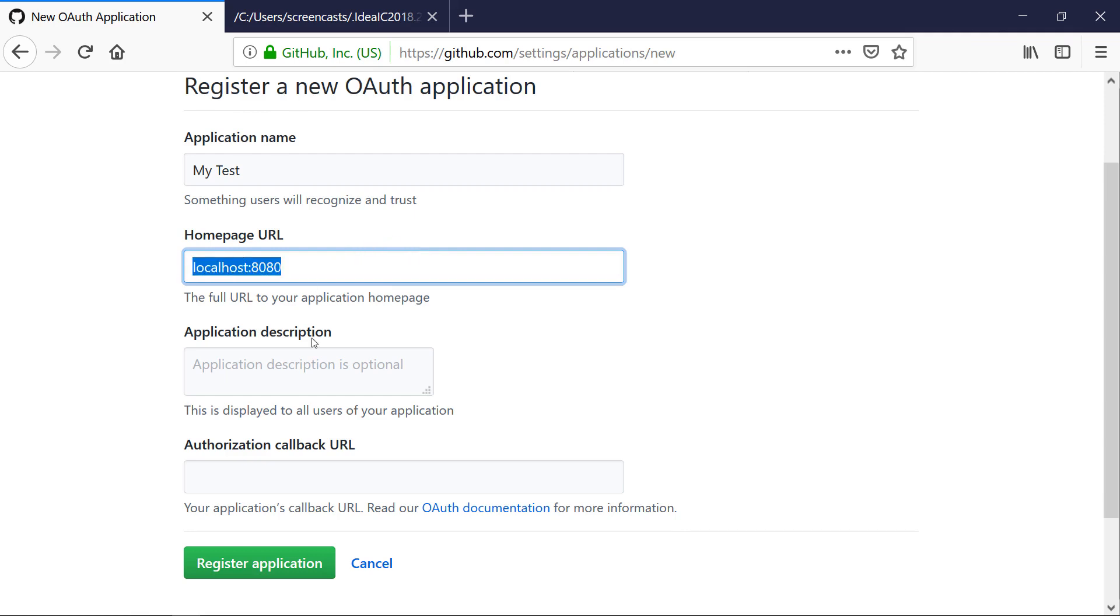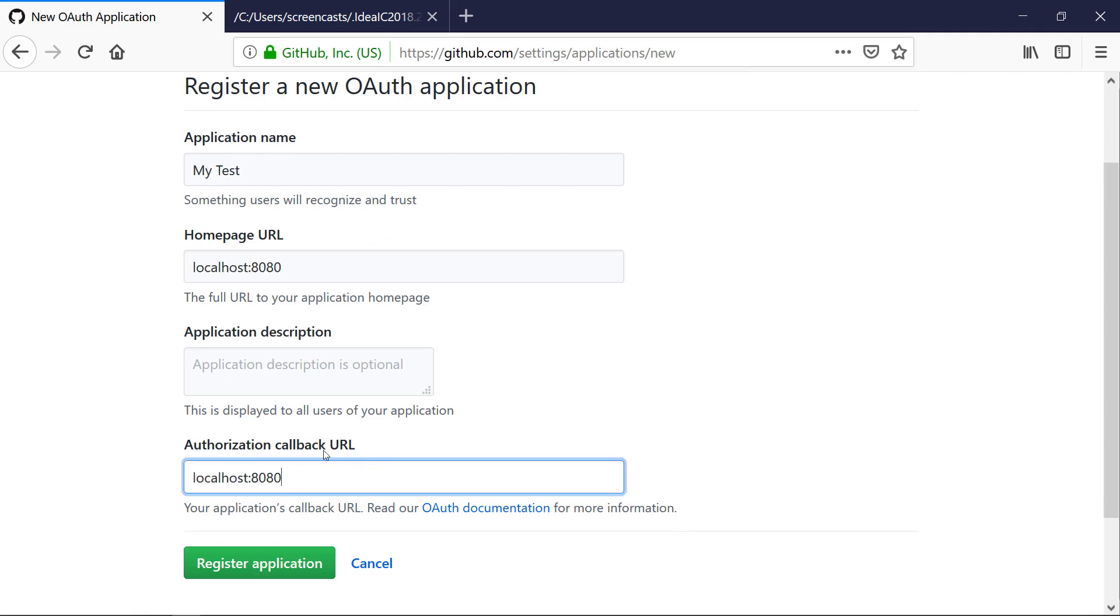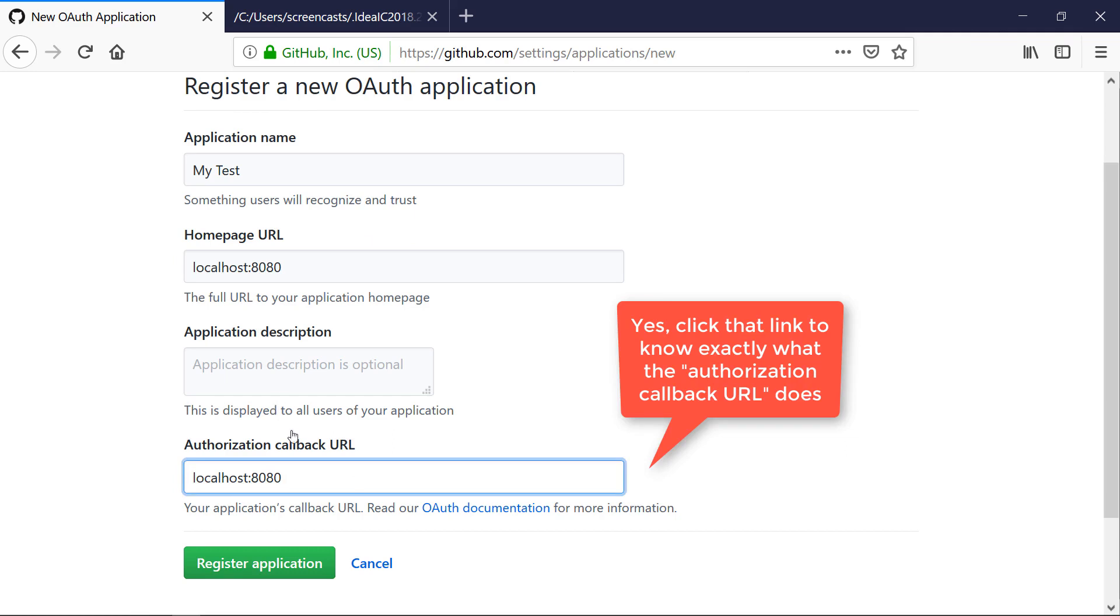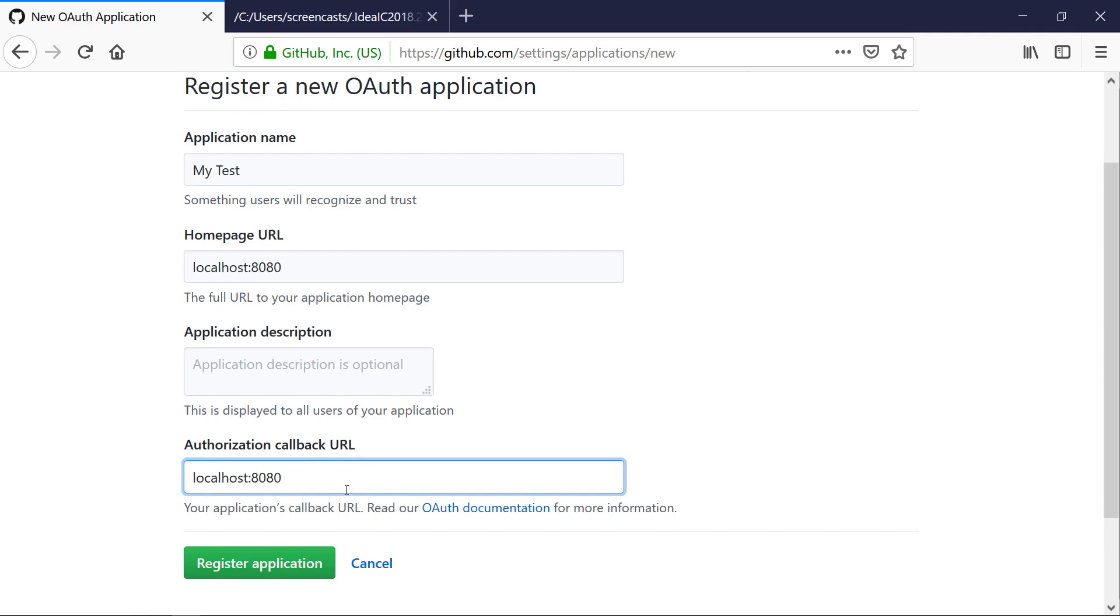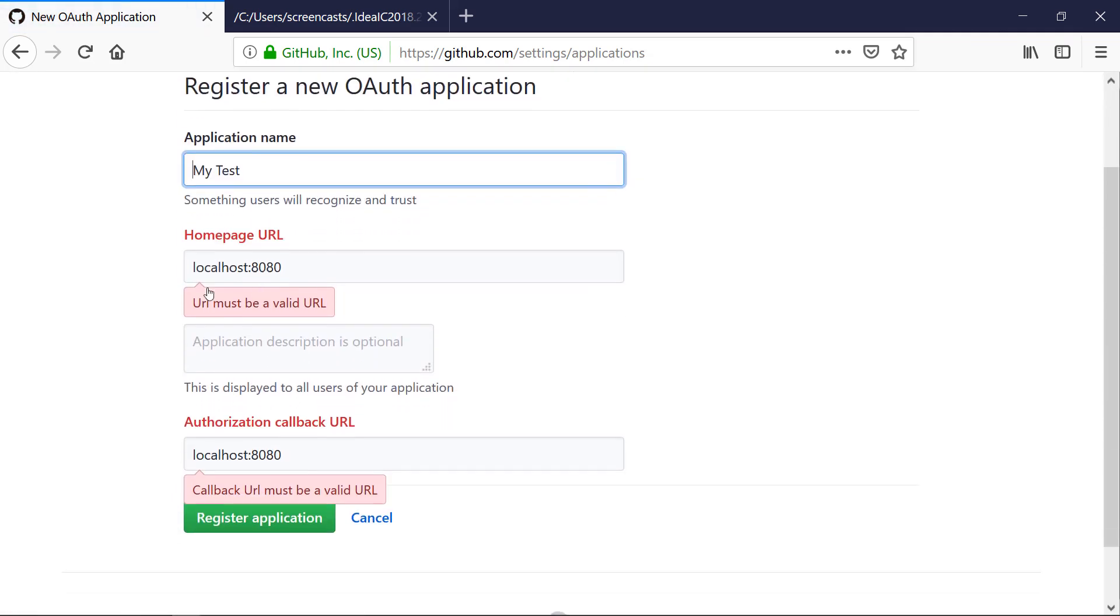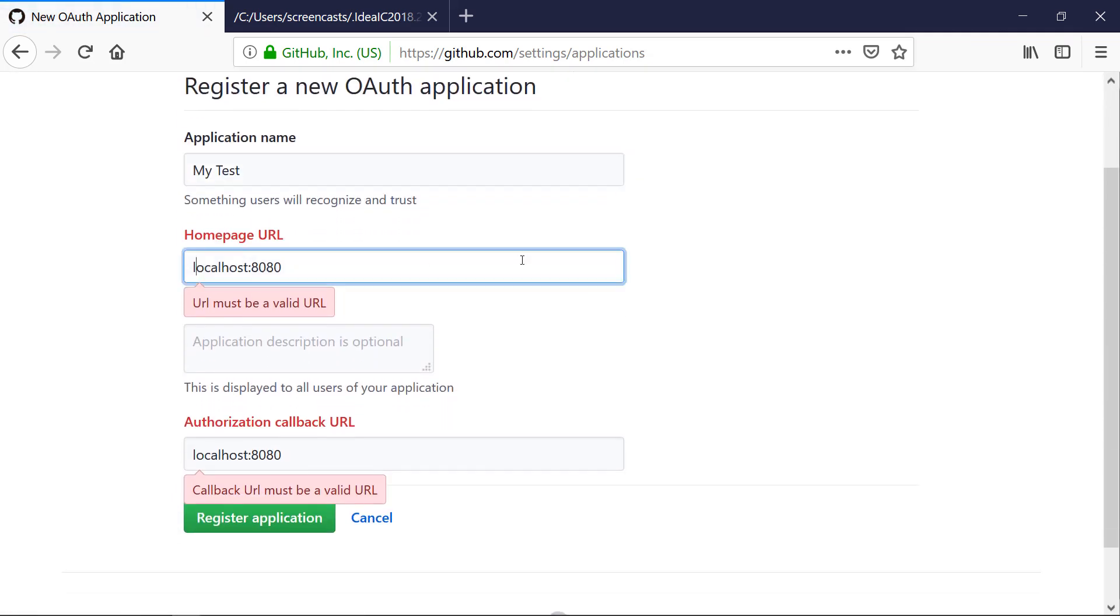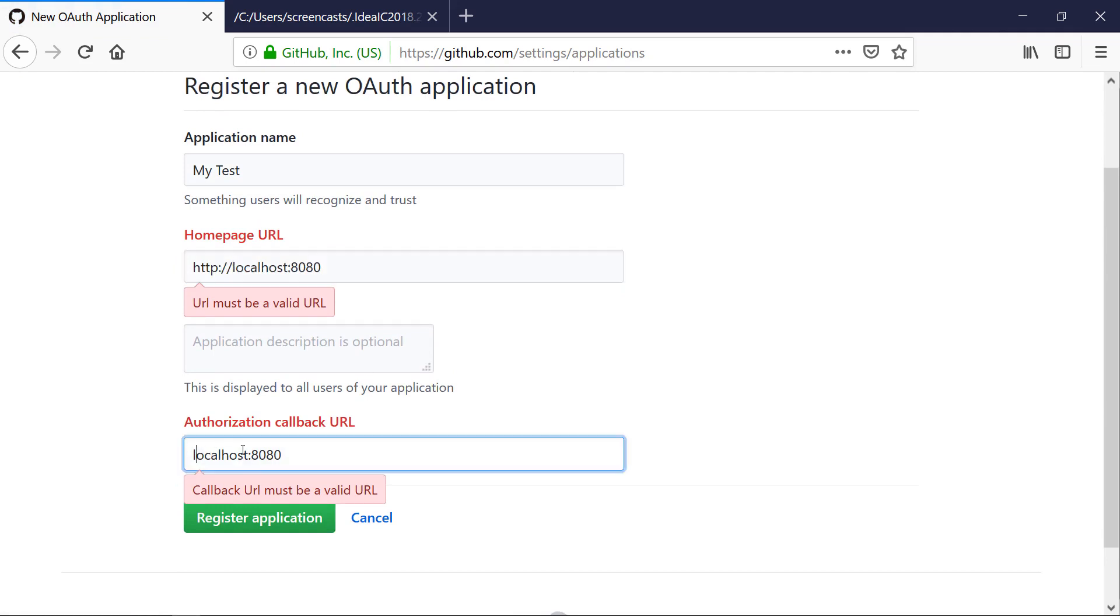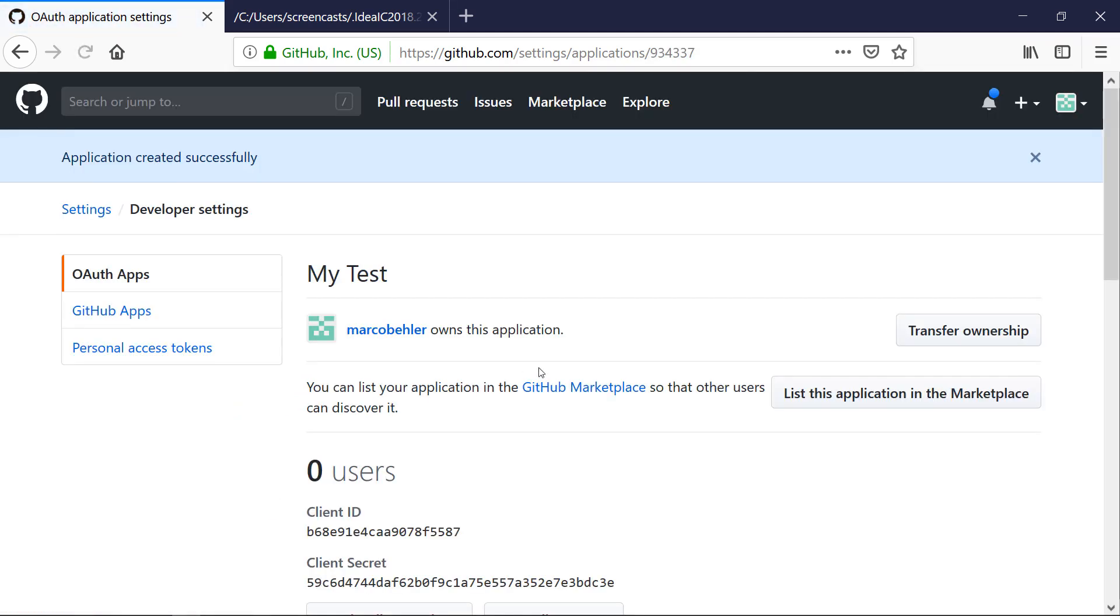My homepage URL is localhost:8080 and the authorization callback URL is also localhost:8080. Obviously you'd need to put a different path here for a production system, but for our test localhost:8080 is fine. You need no description, then simply click register application. You get URL must be a valid URL, so make sure to put the http there, then register the application.